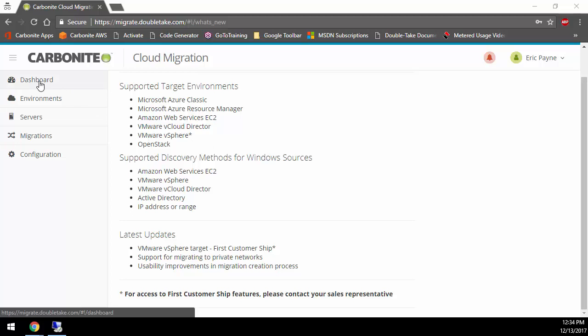With Carbonite Cloud Migration, it makes it really easy to orchestrate and migrate into select clouds such as AWS, Azure, vCloud Director, and OpenStack. We have built-in orchestration and automation through this one web page, and it's very mobile-friendly. You can even do a migration on your phone.